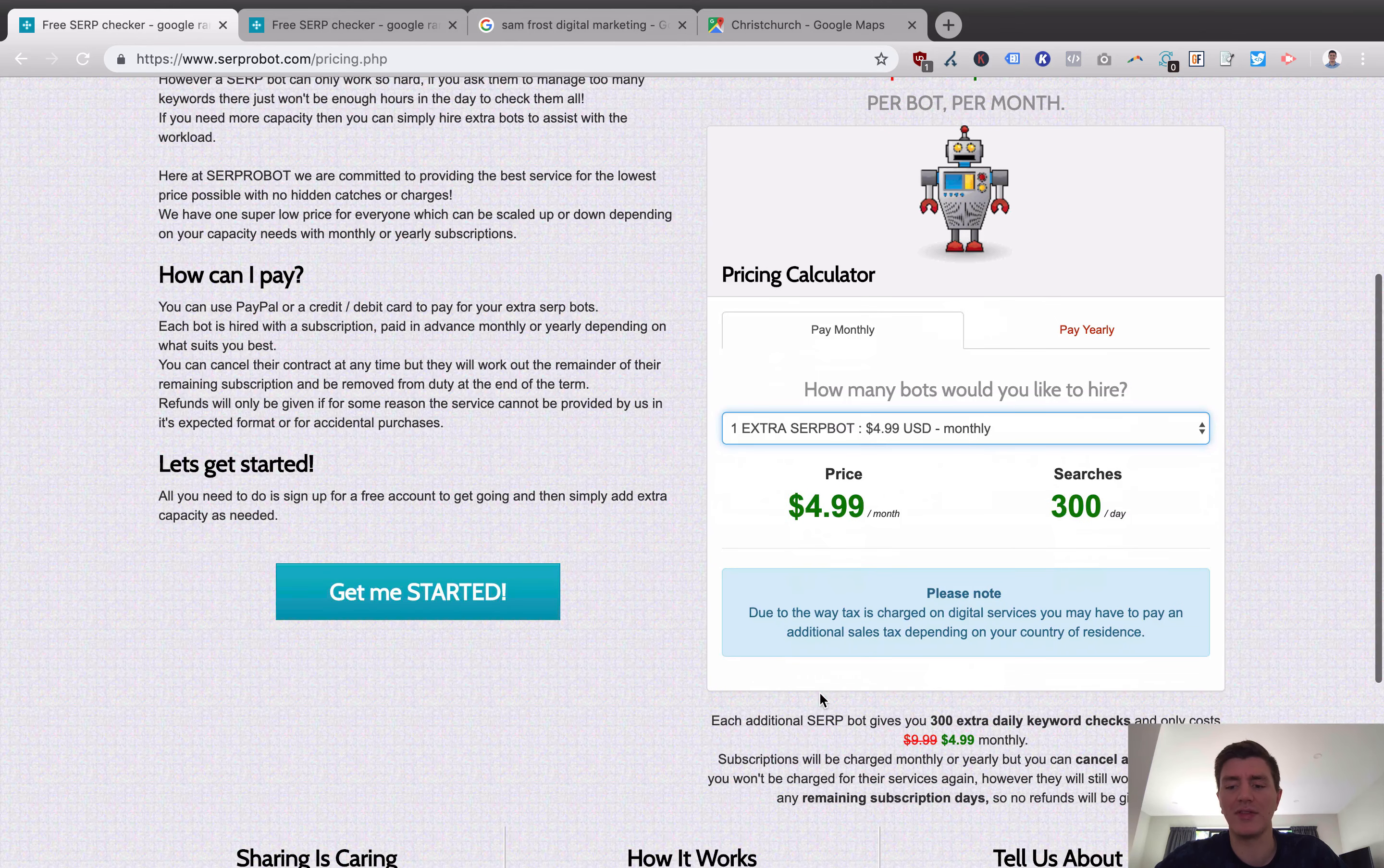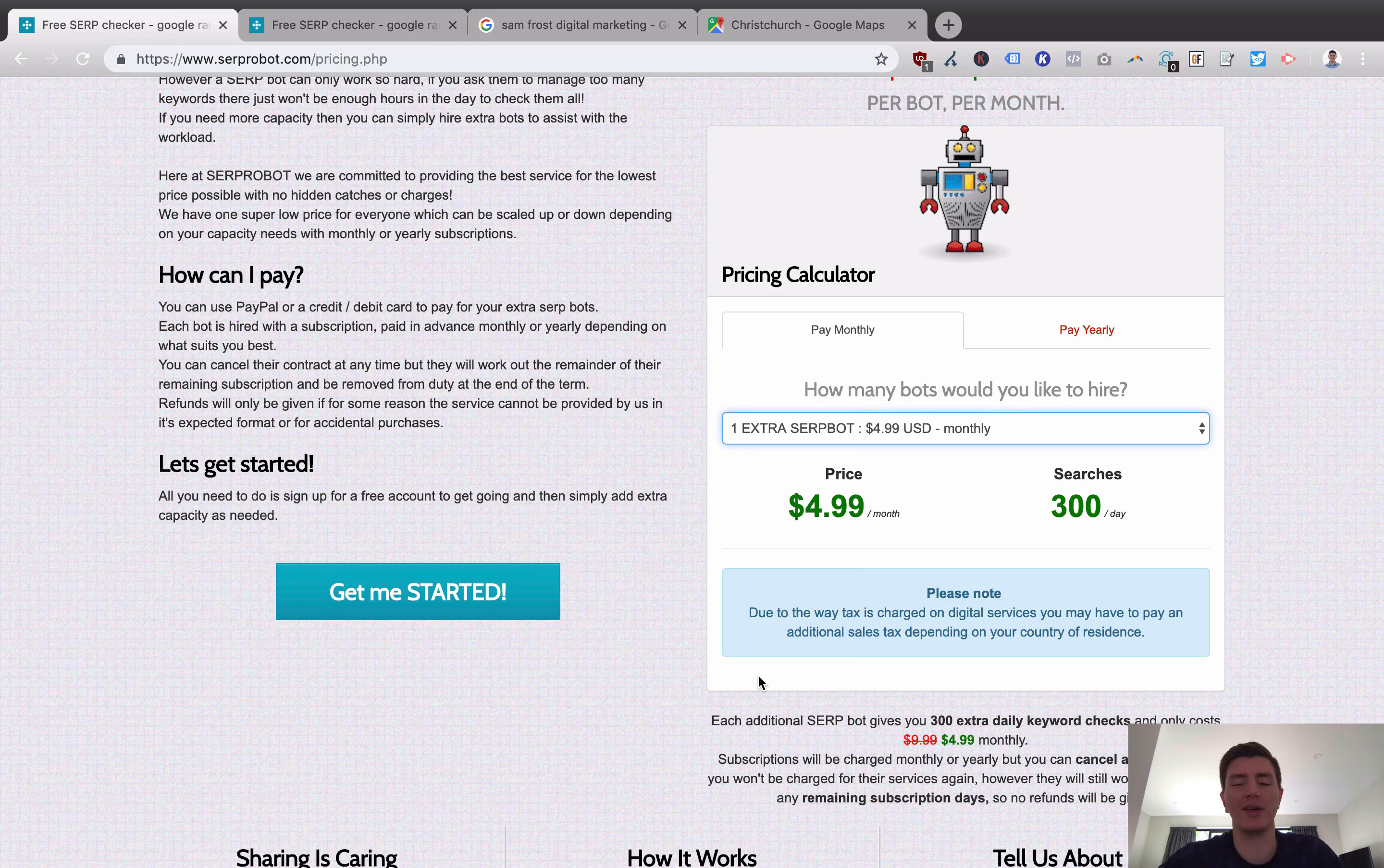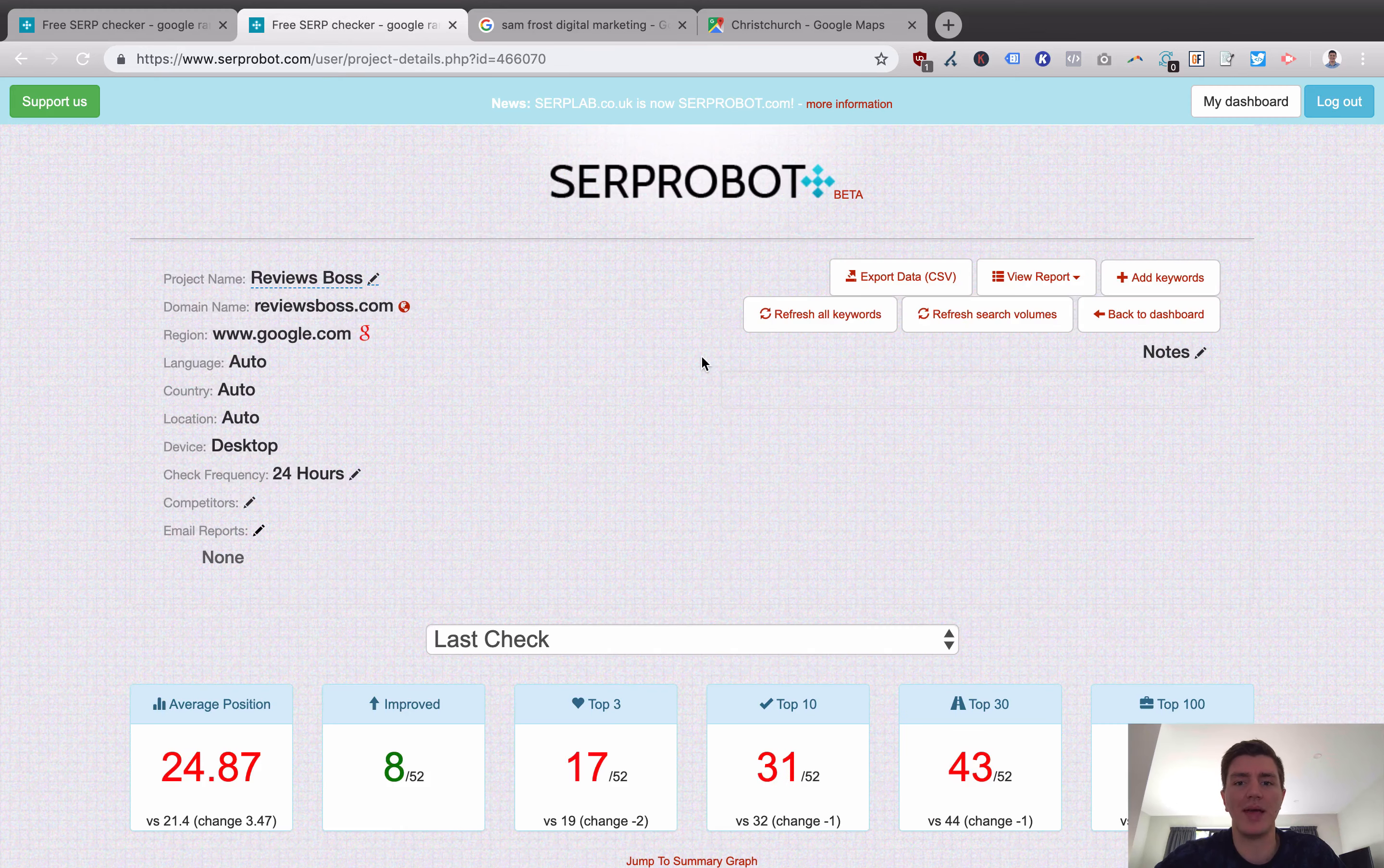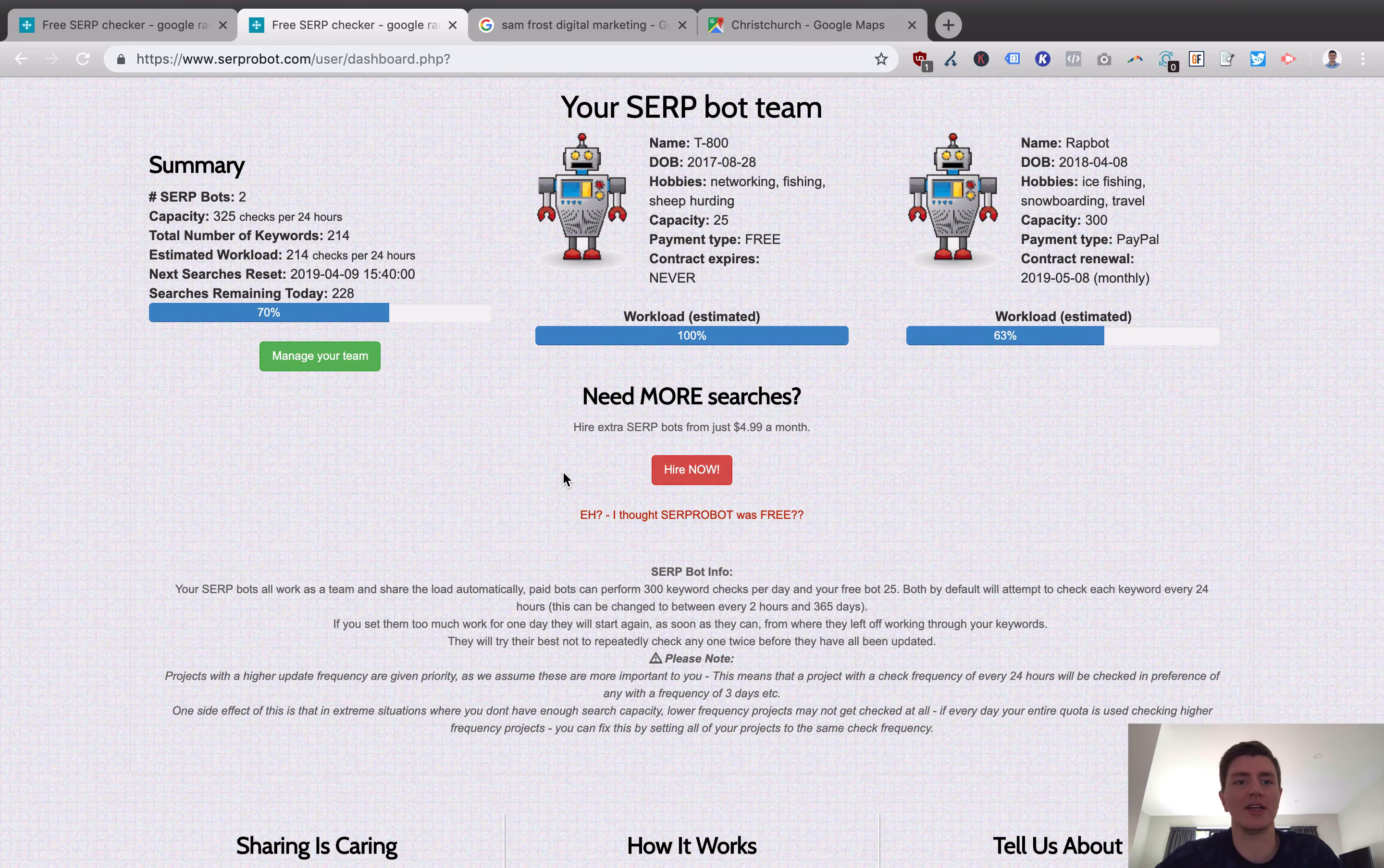I believe it's discounted at least. Maybe it's not at the moment. Certainly in the past it had been that the yearly pricing was a bit sharper but if we actually compare now it really doesn't look that much different so I'd probably just pay monthly to be honest. And you can basically see here that each additional SERP bot gives you extra 300 daily keyword checks and only costs $4.99 a month. Now where some confusion has come is in the original serplab.co.uk version of this and up until recently they didn't do a very good job at explaining what you got when you paid for a SERP robot.